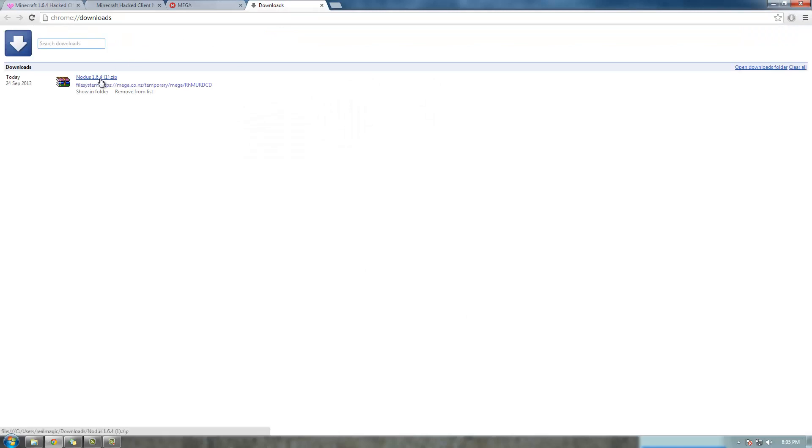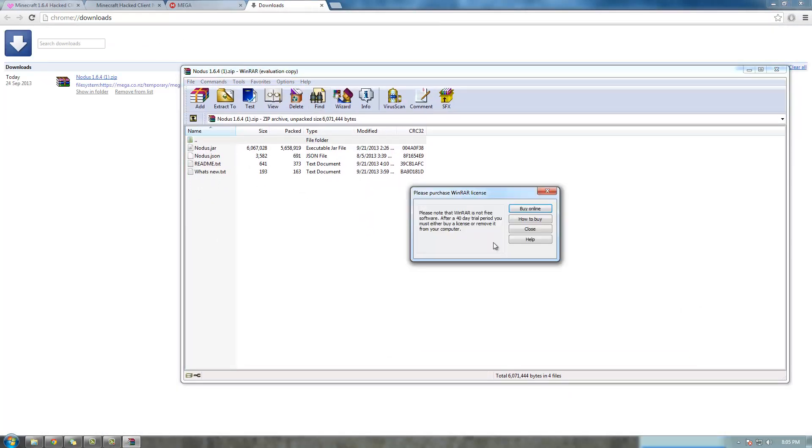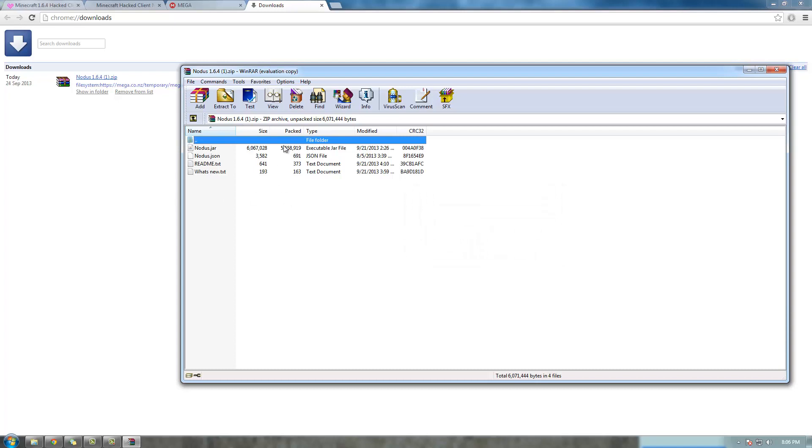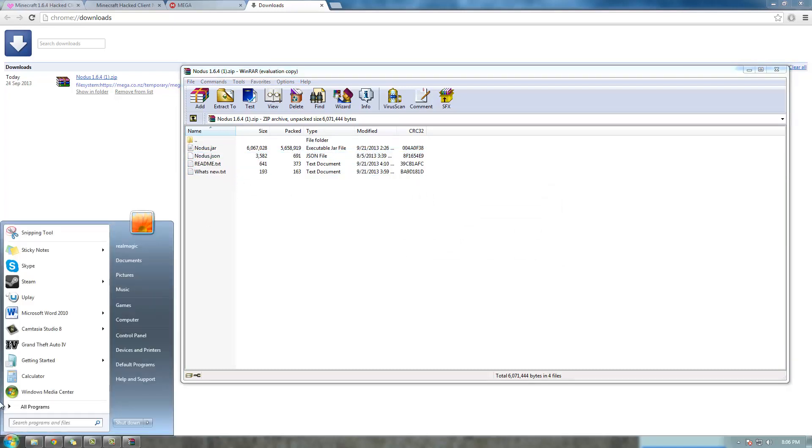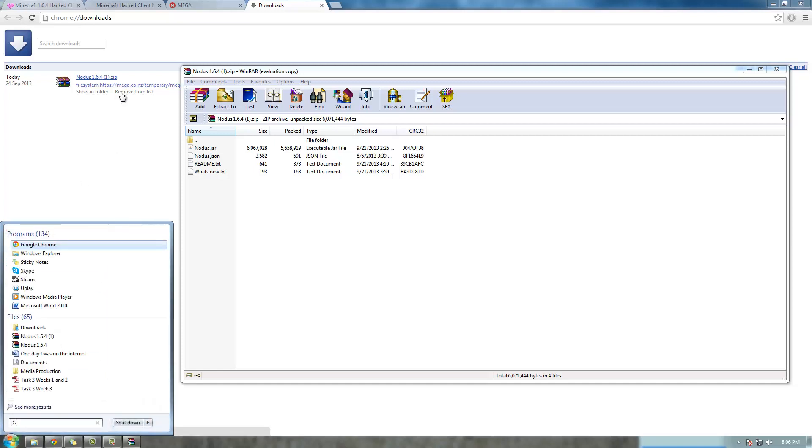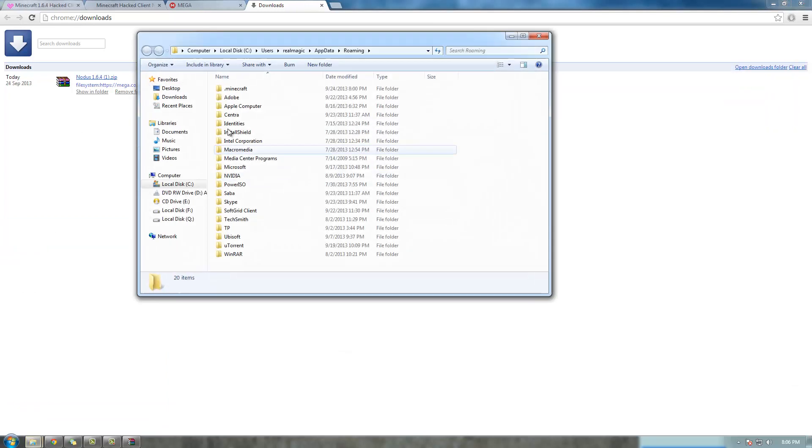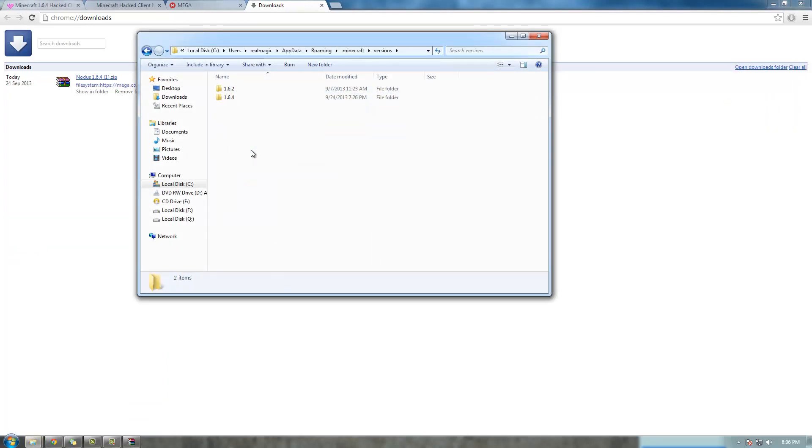Show downloads. You're going to open the file, so here are the files that you downloaded. Here's all the files we downloaded, and all you're going to do is go into the start menu and type percent sign appdata percent. There we go. Roaming, go into this, go into your .minecraft folder, go into the versions folder.